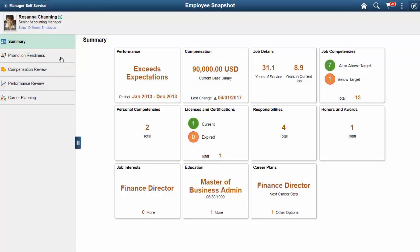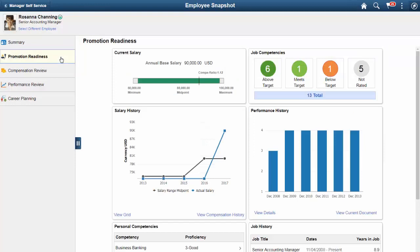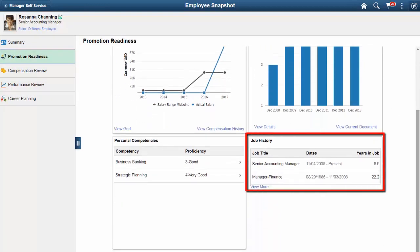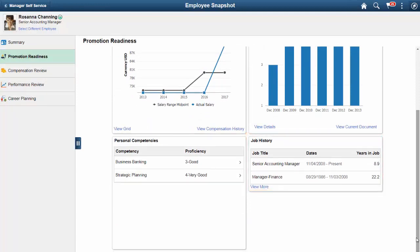The PeopleSoft Employee Snapshot dashboards have been enhanced to include several new tiles and pages. The Promotion Readiness dashboard now includes the Job History tile that enables managers to quickly view the recent jobs held by an employee.